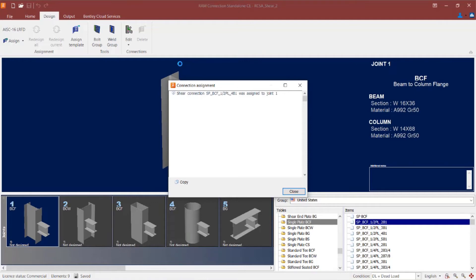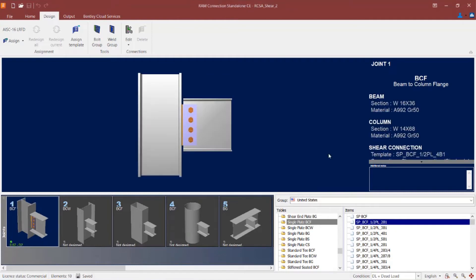If you wanted to use a smart connection workflow, what you would allow RAM Connection to do is to perform an iteration to optimize certain connection pieces, such as weld size or thickness of plates. Once the connection design is complete, we're going to go ahead and click the Close option, and we can see that RAM Connection Standalone has assigned a connection to this joint.